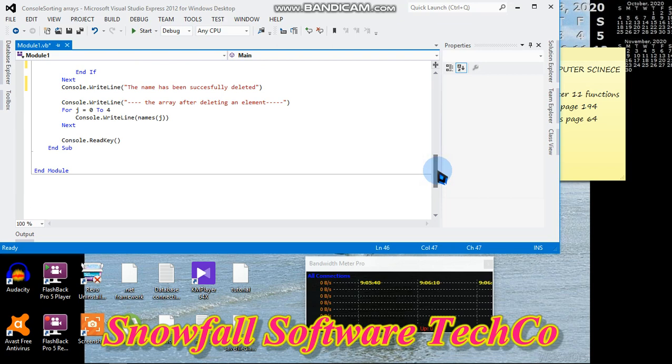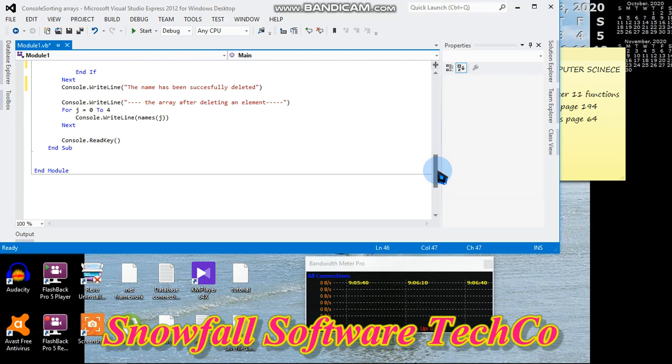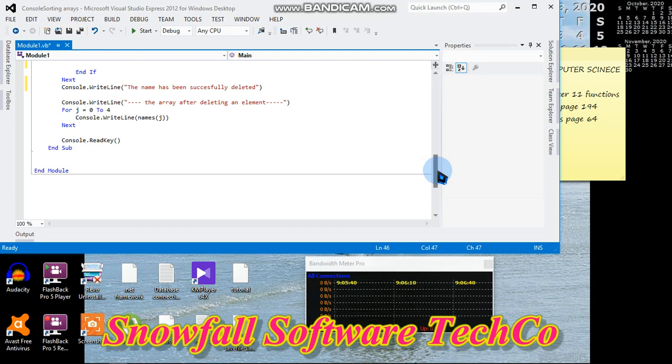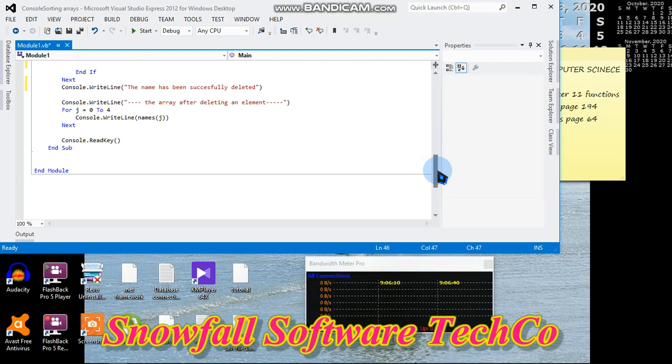For j = 0 to 4, we are now displaying the array, the elements that are left in the array. Console.WriteLine names(j), Console.ReadKey so that the screen stays there until the user presses any key on the screen.